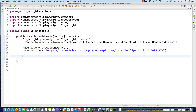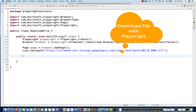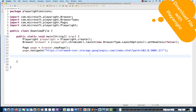Today, we are going to talk about how to download a file with Playwright, because there are some amazing features they have provided. You can download the file and wait until the download is completed. You can check where exactly it is getting downloaded, get the file name, get the file source URL, delete the file, and check if the file download failed or not.